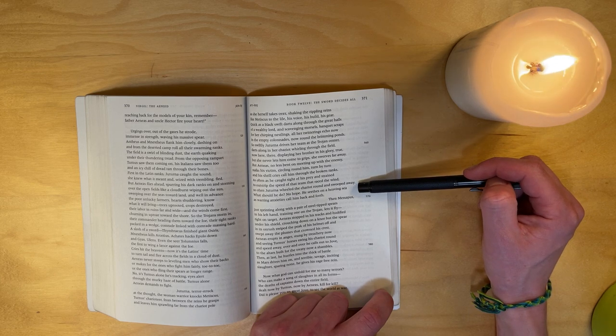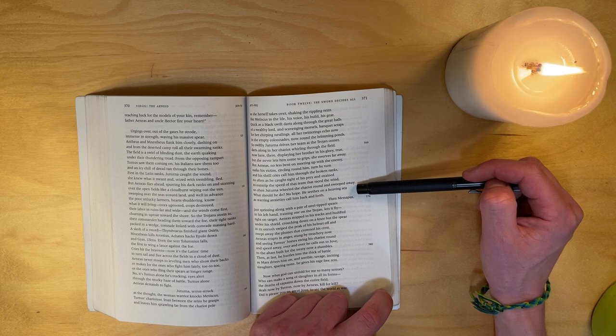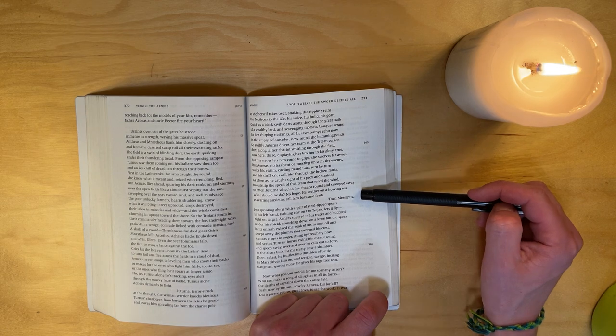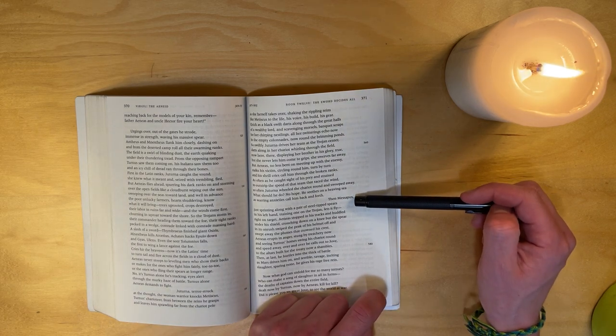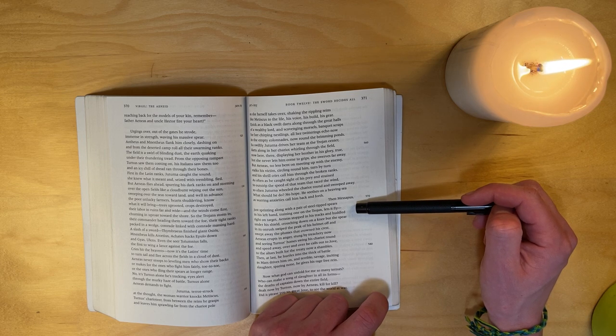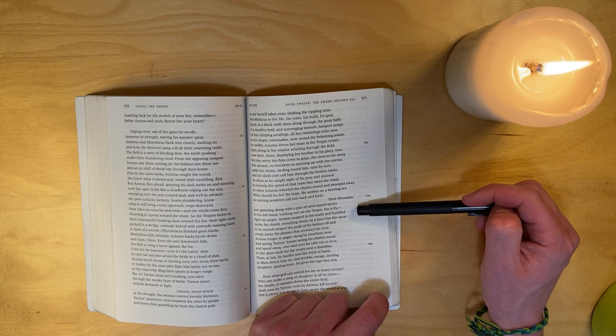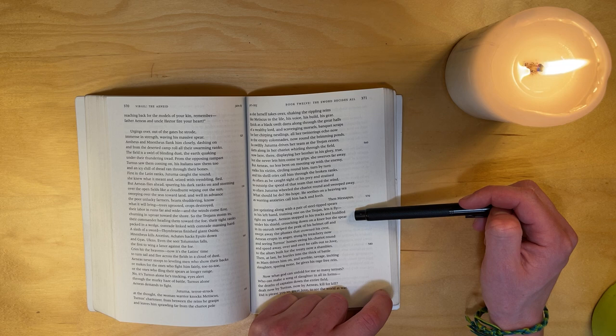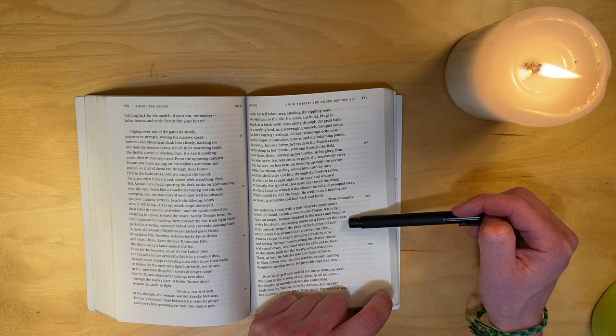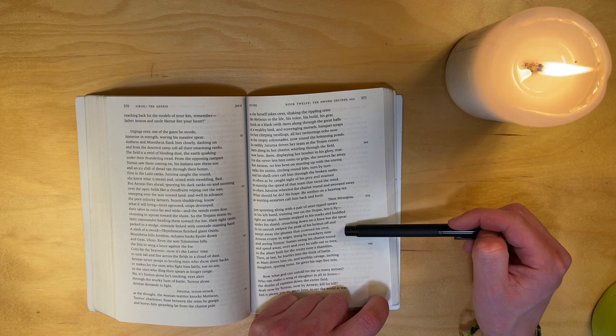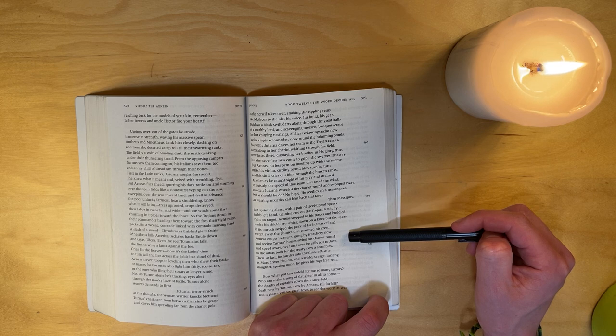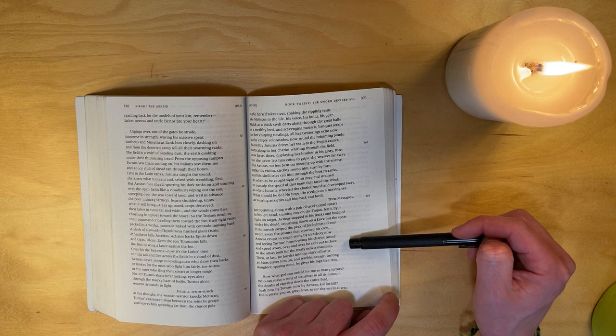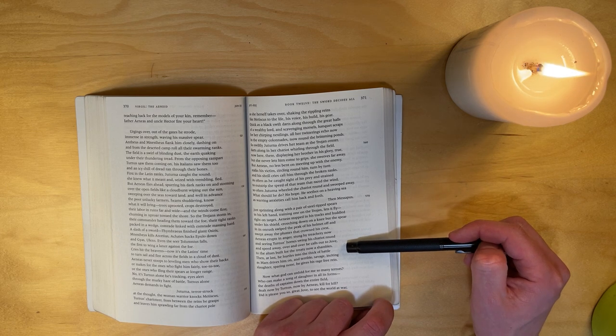But Aeneas, no less bent on meeting up with the enemy, stalks his victims, circling round him turn by turn, and his shrill cries call him through the broken ranks. As often as he caught sight of his prey and strained to outstrip the speed of that team that raced the wind, so often Juturna wheeled the chariot round and swooped away. What should he do? No hope - he seethes on a heaving sea as warring anxieties call him back and forth. Then Messapus, just sprinting along with a pair of steel-tipped spears in his left hand, training one on the Trojan, lets it fly right on target. Aeneas stopped in his tracks and huddled under his shield, crouched down on a knee. But the spear in its onrush swiped the peak of his helmet off and swept away the plumes that crowned his crest.